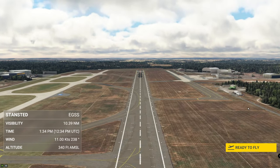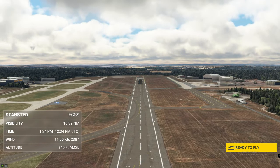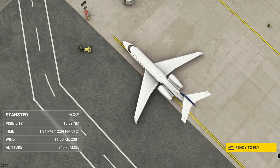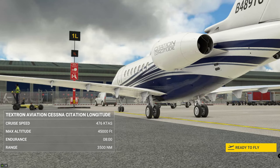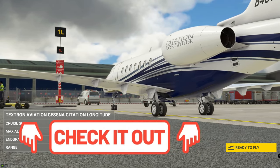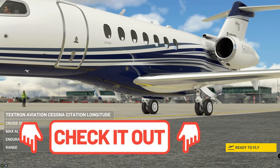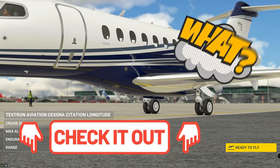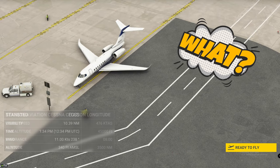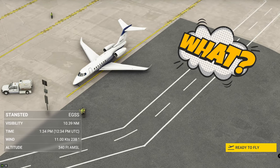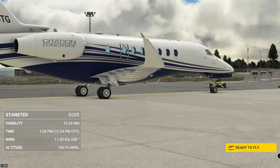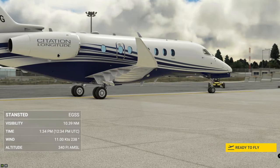Hello, Flight Sim community. Welcome to another episode of 2020 Flight Simmers. Today we are at London Stansted Airport. This is a custom airport, handcrafted, by the way, for free on flightsim.to. I will post a link down below if you haven't checked out this airport — it is amazing, so I highly suggest you do so.